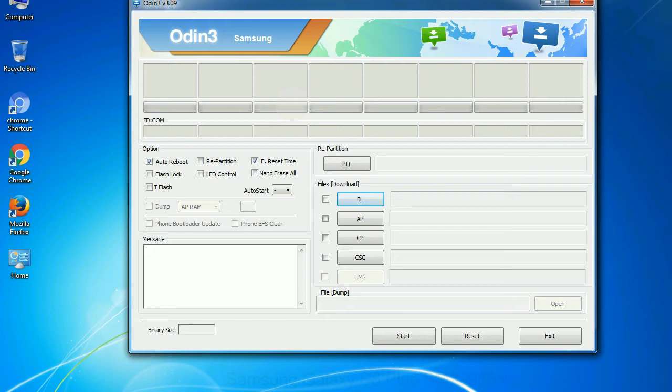And here is what different buttons mean and what they are used for. PIT - Partition Information Table. If you check the re-partition checkbox, you should also specify a PIT file to repartition the file system.